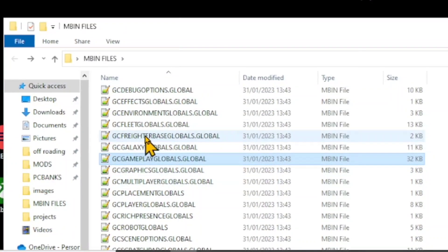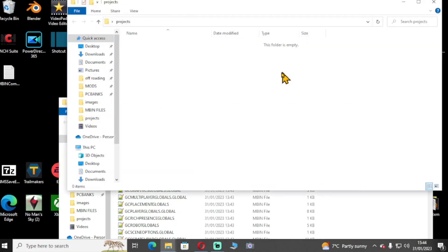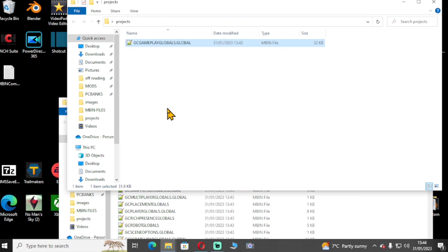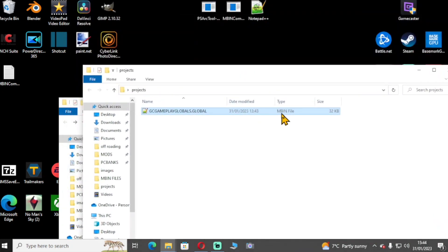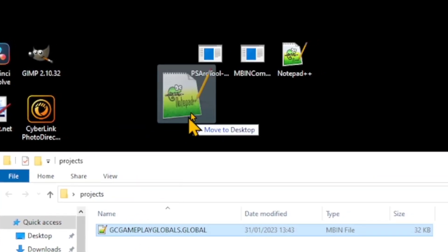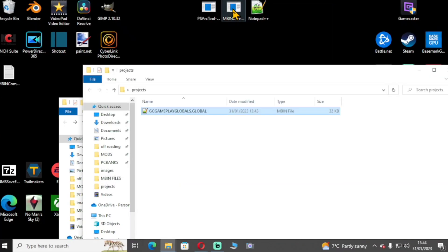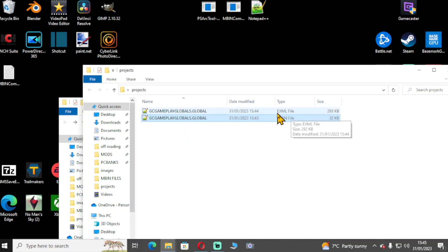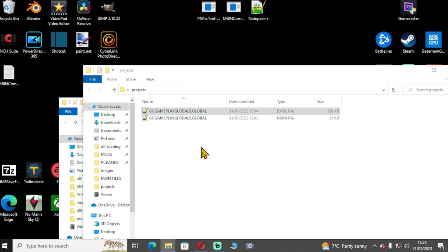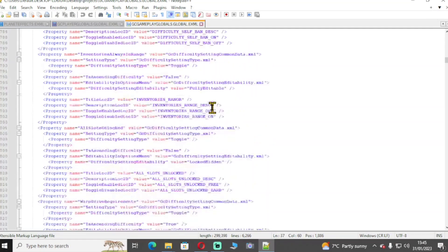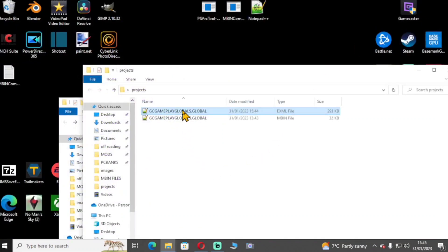I'm going to copy the Gameplay Globals file to my clipboard rather than altering the original. Then I'll paste it into the projects folder — this is your project folder where you work. This is an MBIN file, not a pack file. When you unpack the pack file it extracts all the MBIN files inside. What you need to do now is put this MBIN file into the MBIN Compiler.